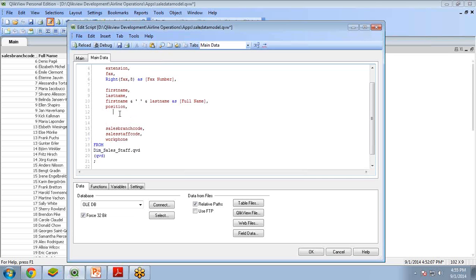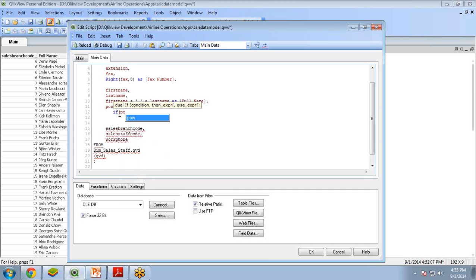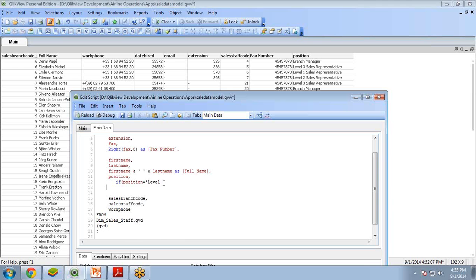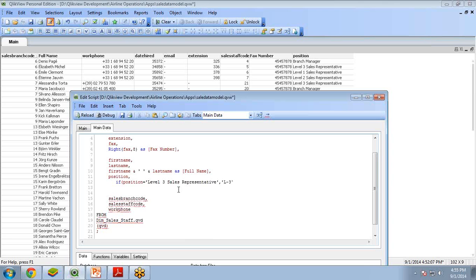What will be the script code? The script code will be: IF position equals Level 3 Sales Representative, then it should be changed to L3. This is one condition.